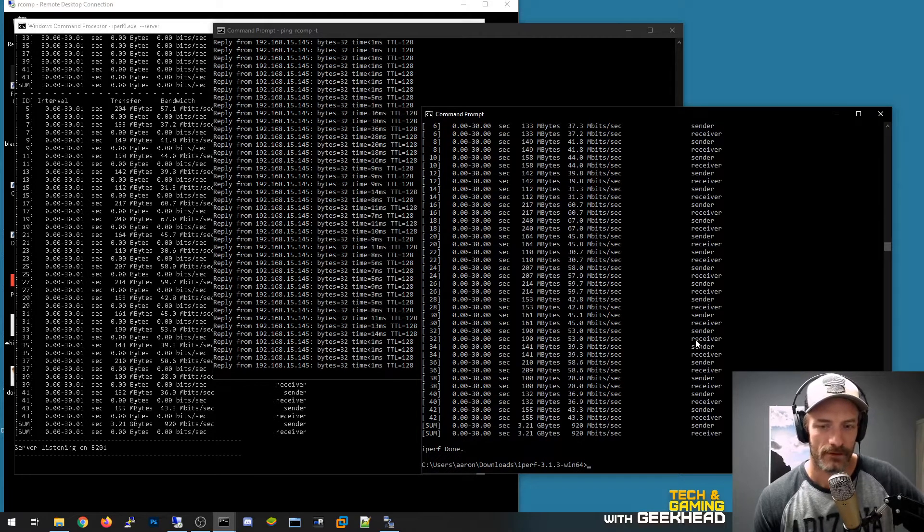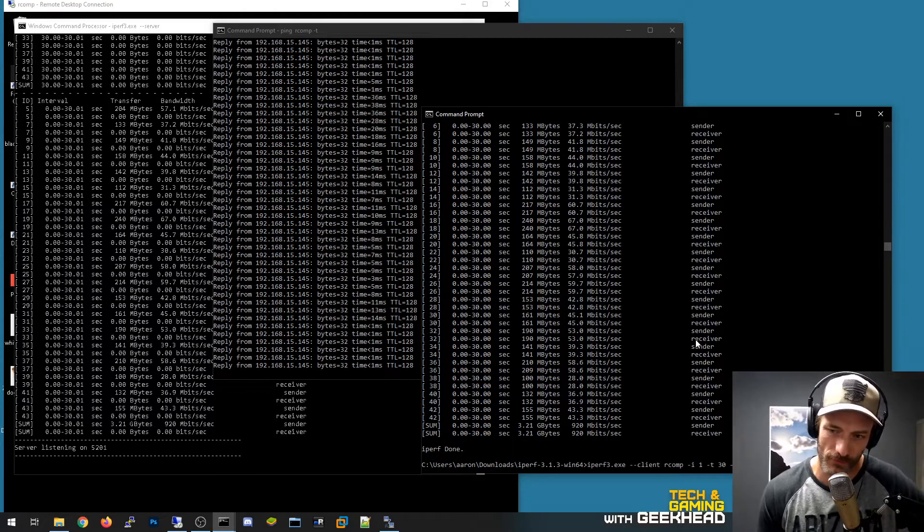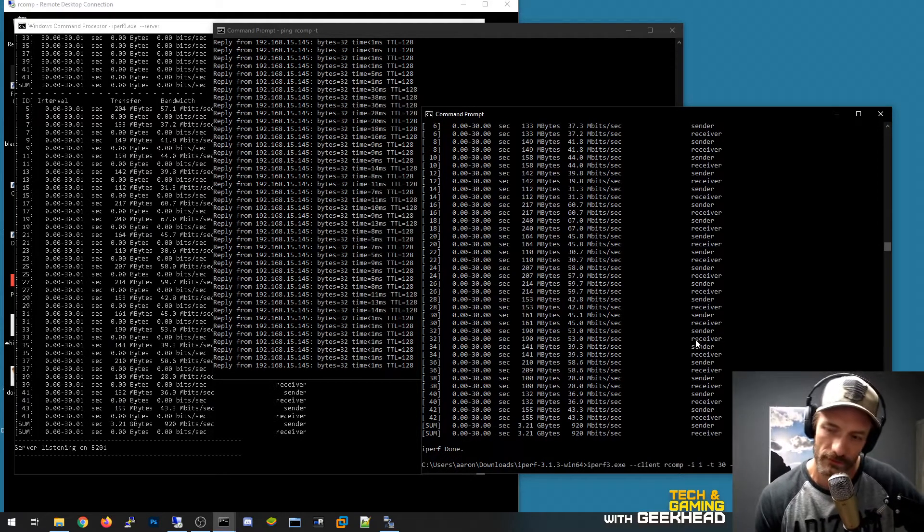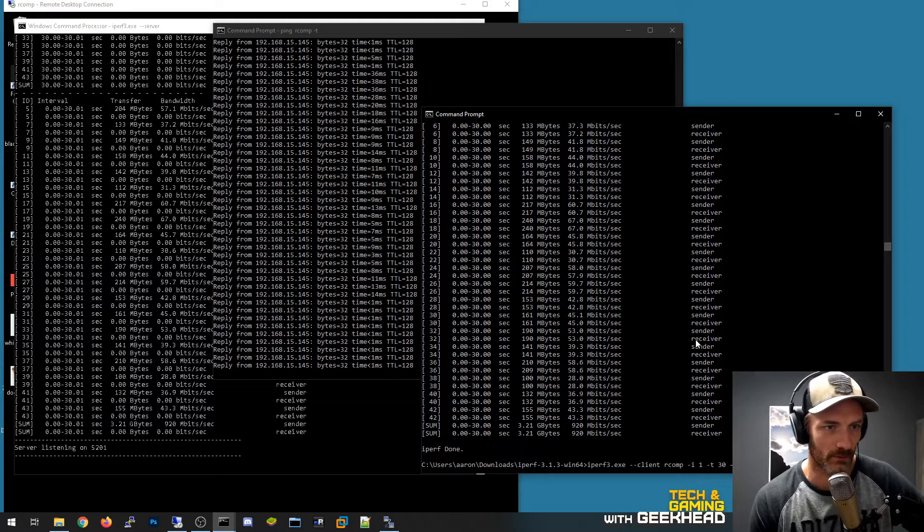And the reason I mentioned that is because without the reverse command here to require my computer that I'm doing the iperf test to...